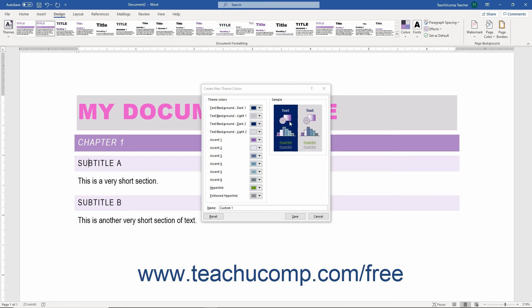Your choices and how they are applied appear to the right in the Sample area. Type a name for your new theme color set into the Name field. Then click the Save button to save the new color set.